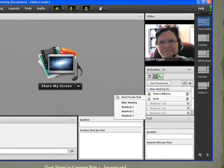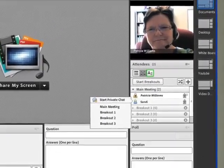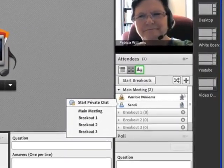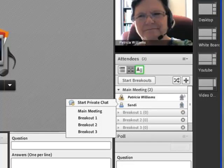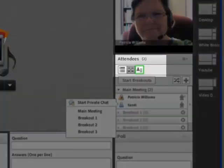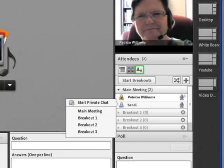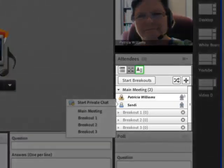I have been asked if, like in Wimba, if we could have breakout rooms inside of Connect. Well, yes we can. As you can see, there are three icons right below the attendees title part of the pod, and the middle one is the one for creating and starting breakout rooms. I have already clicked on that and you can see what it looks like down below there.